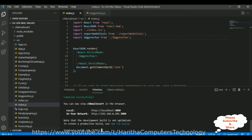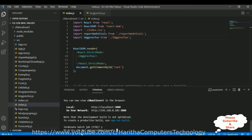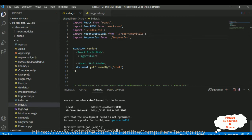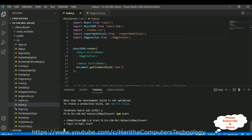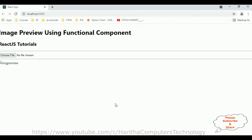Notice the path is the folder name and application project name, so make sure the path is correct. To run our application, go to the terminal and use the npm start command. After pressing enter, we get the output of our functional component.